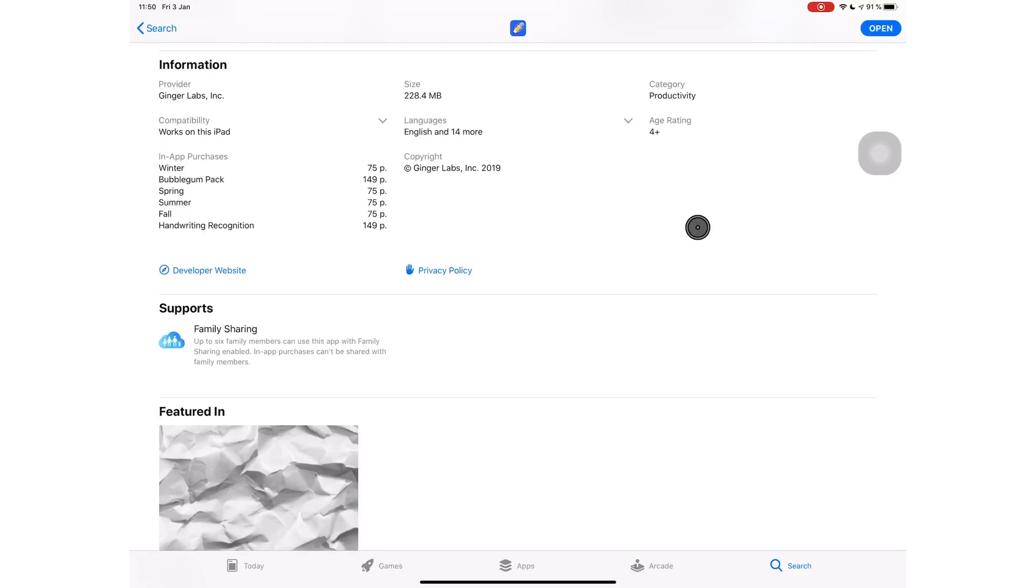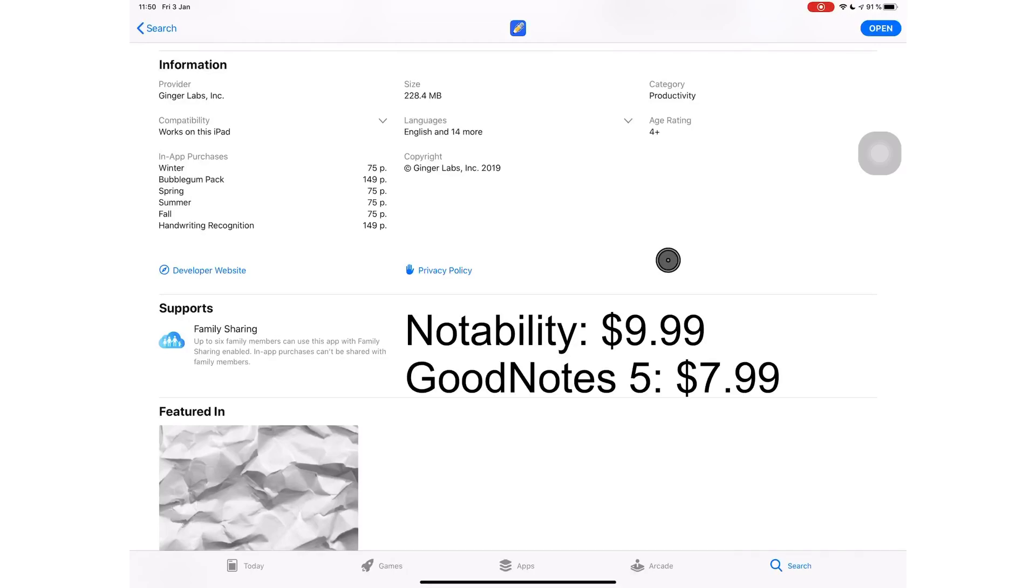Even if you don't convert your handwriting to text, the ability to search through your handwritten notes is very important. Ginger Labs probably did this in an effort not to scare away new users, because at this point, GoodNotes 5 is a more attractive option for much less.